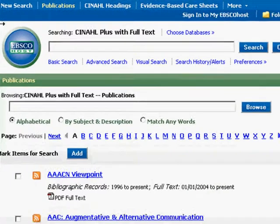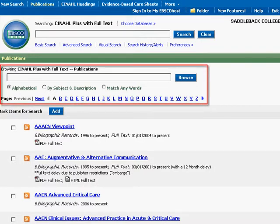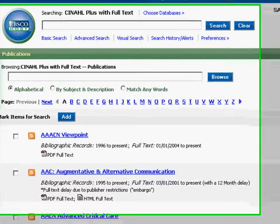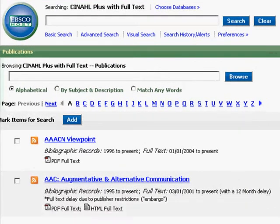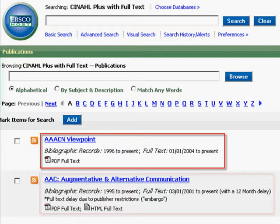The Publications link takes us to the Publication page. Publications are displayed alphabetically with a browse window. If you are looking for a specific publication, this is where you would search for it. Publication titles are hyperlinks and information about the bibliographic record is displayed. Here CINAHL has information from AACN Viewpoint from 1996 to present with full text from January 1, 2004.